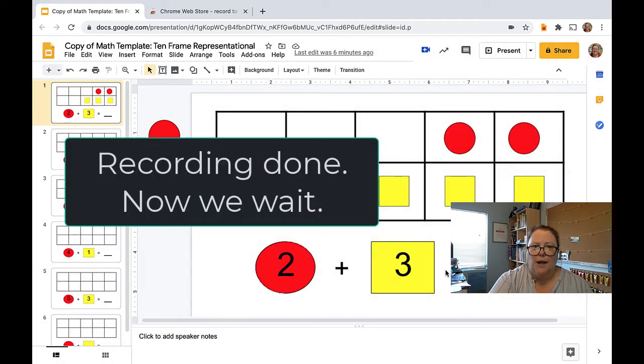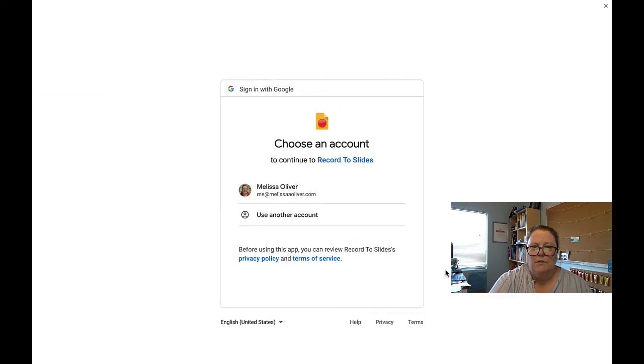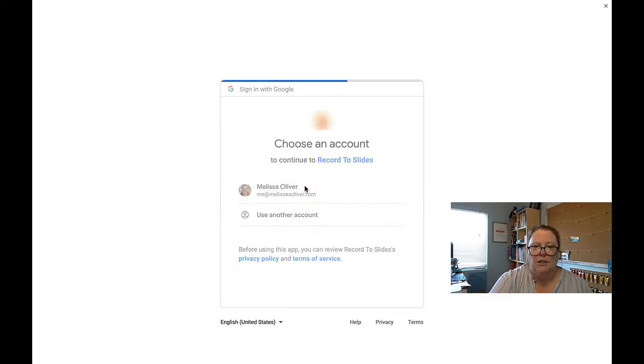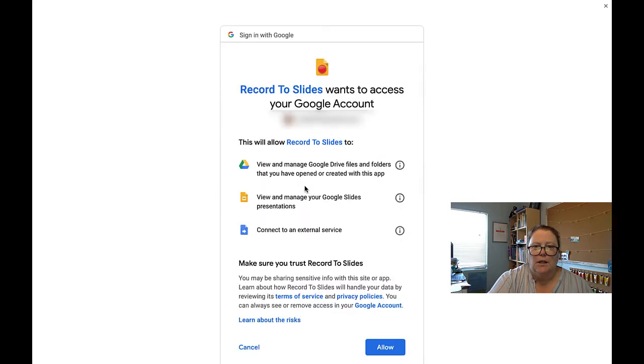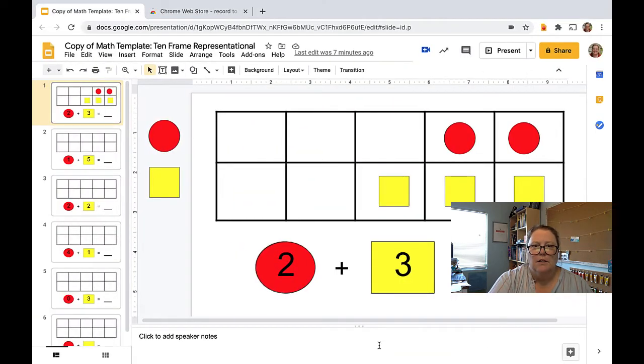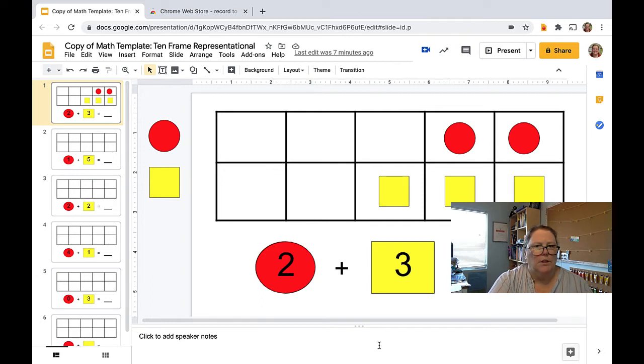Let's see what happens to that. Okay, looks like I need to accept permissions. Guessing this is only the first time you use it. That is done. And let's see where my video goes. While I wait for that, I'm guessing it's going to appear. It's processing.